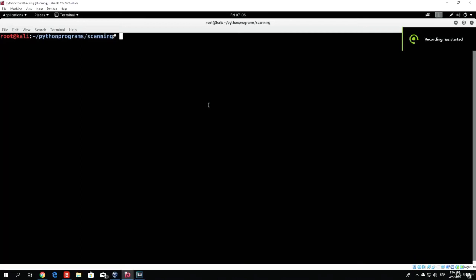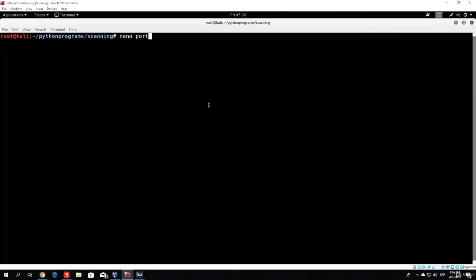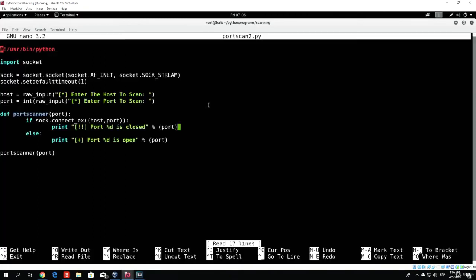Hello everybody and welcome back. In this tutorial, let us actually make our port scanner to be able to scan multiple ports. So let us nano our portscan2.py.